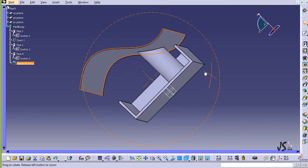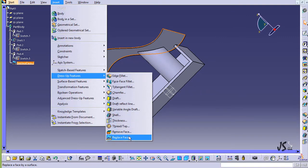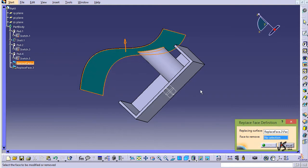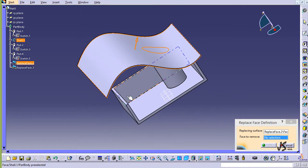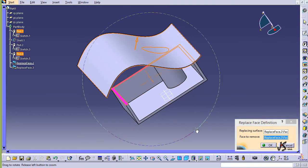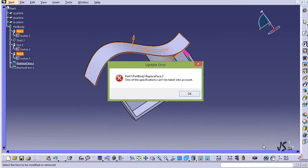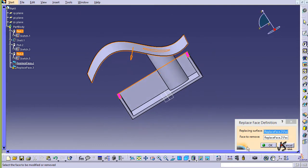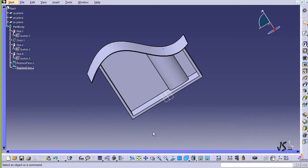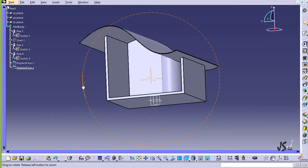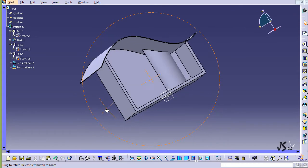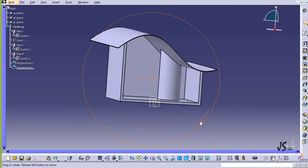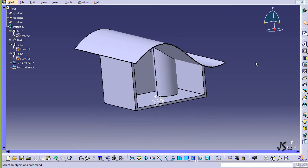Let me do this one more time on another face. I go to Dress Up Feature, select Replace Face again. This face is going to replace, and the face to remove is this one — it's a little hard to select but both now have color, so there's no problem. I click OK and it says one specification cannot be taken into account. I reverse the arrow direction, confirm both colors are present, click OK, and now everything works just fine. Replace Face is a very nice command to align different objects to each other.